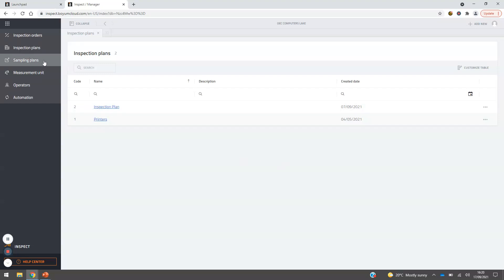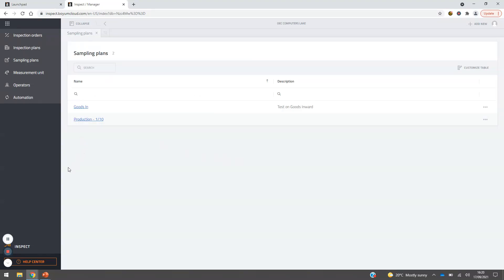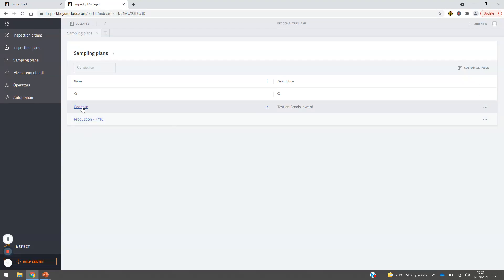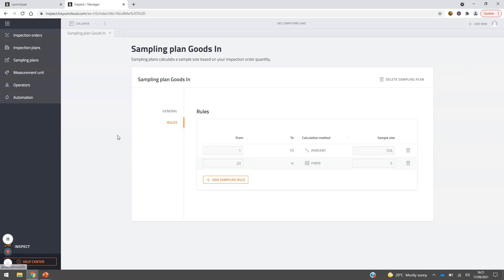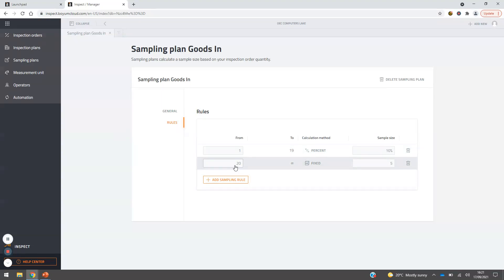Moving along, let's look at sampling plans — these determine how many samples are tested. This can be a percentage of product created, a percentage of goods receipts, or a fixed amount. Looking at our goods receipts rules: if we've ordered between one and 19 items, we sample 10%. But for anything over 20, we use a fixed calculation — for example, taking five items from a goods receipt order to test and ensure they meet standard. Adding new sampling rules is very straightforward.